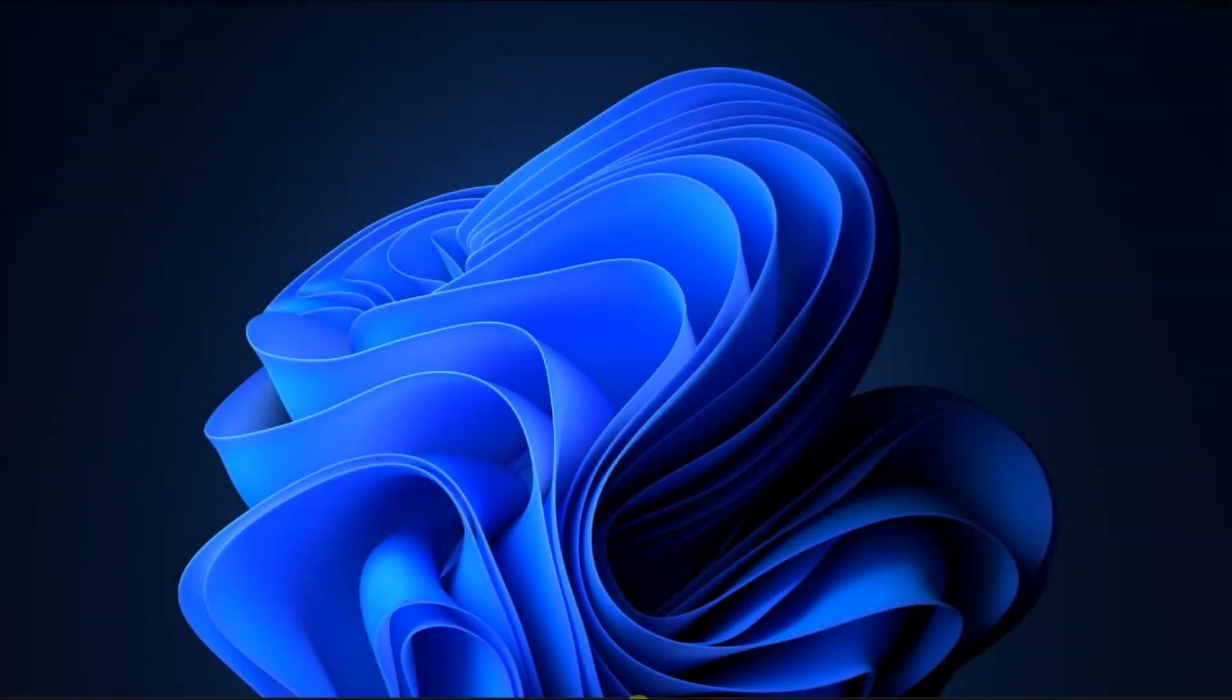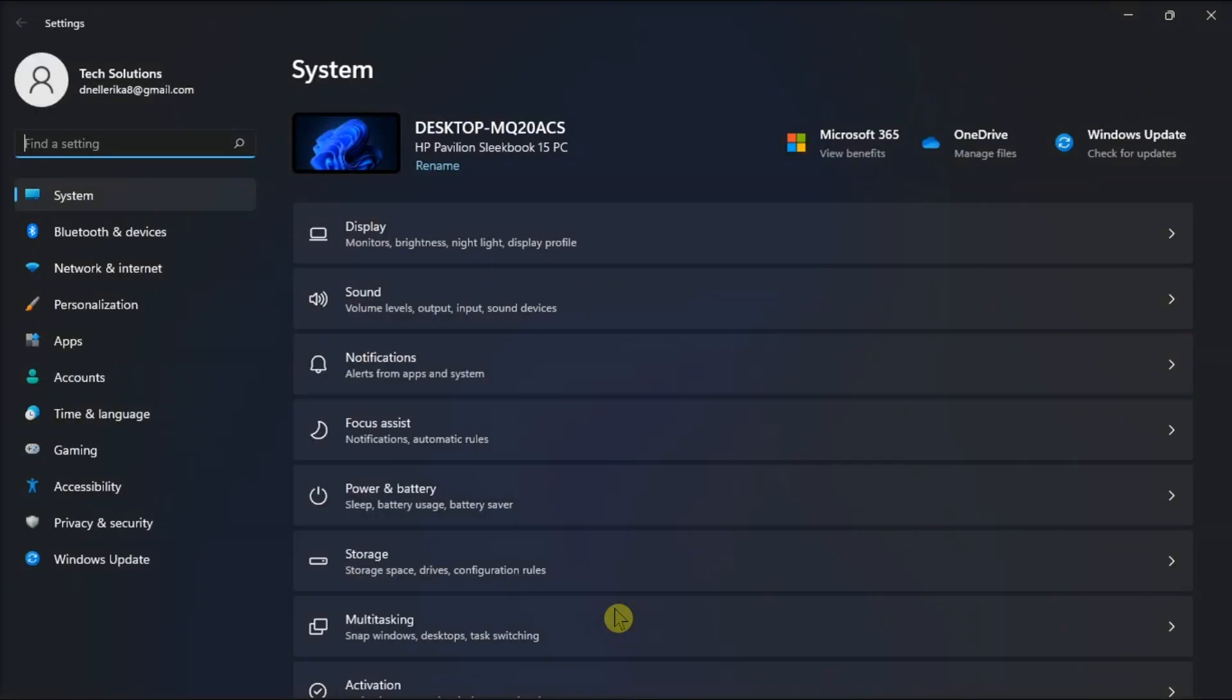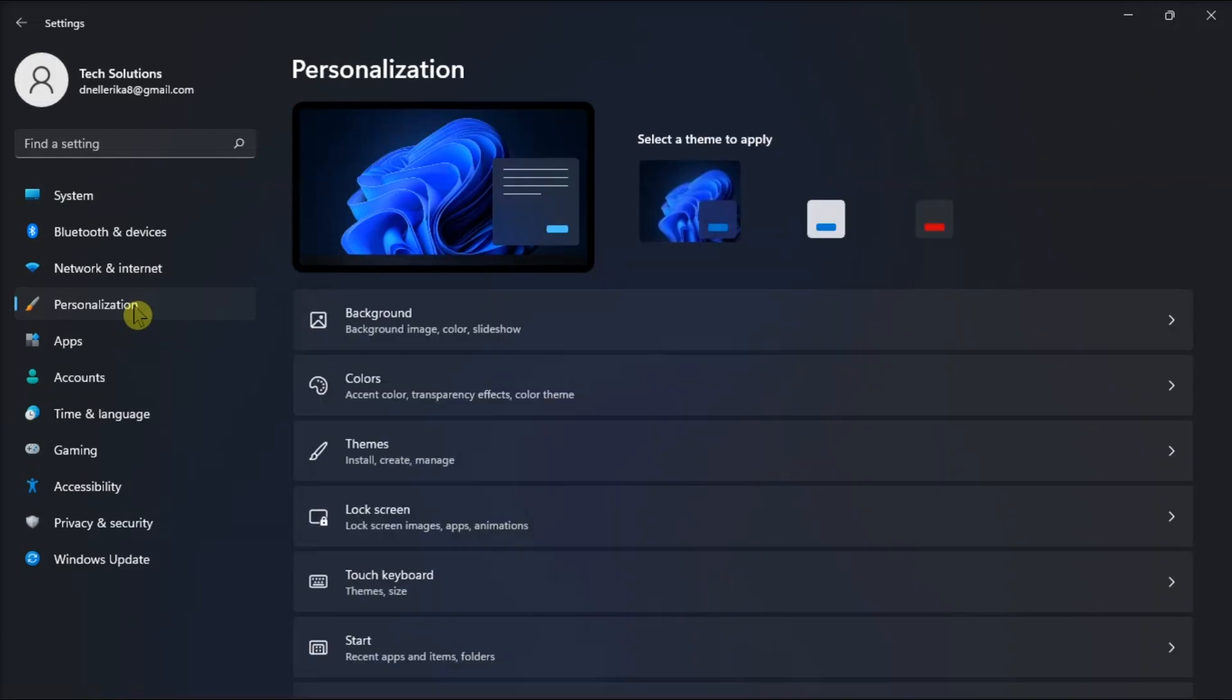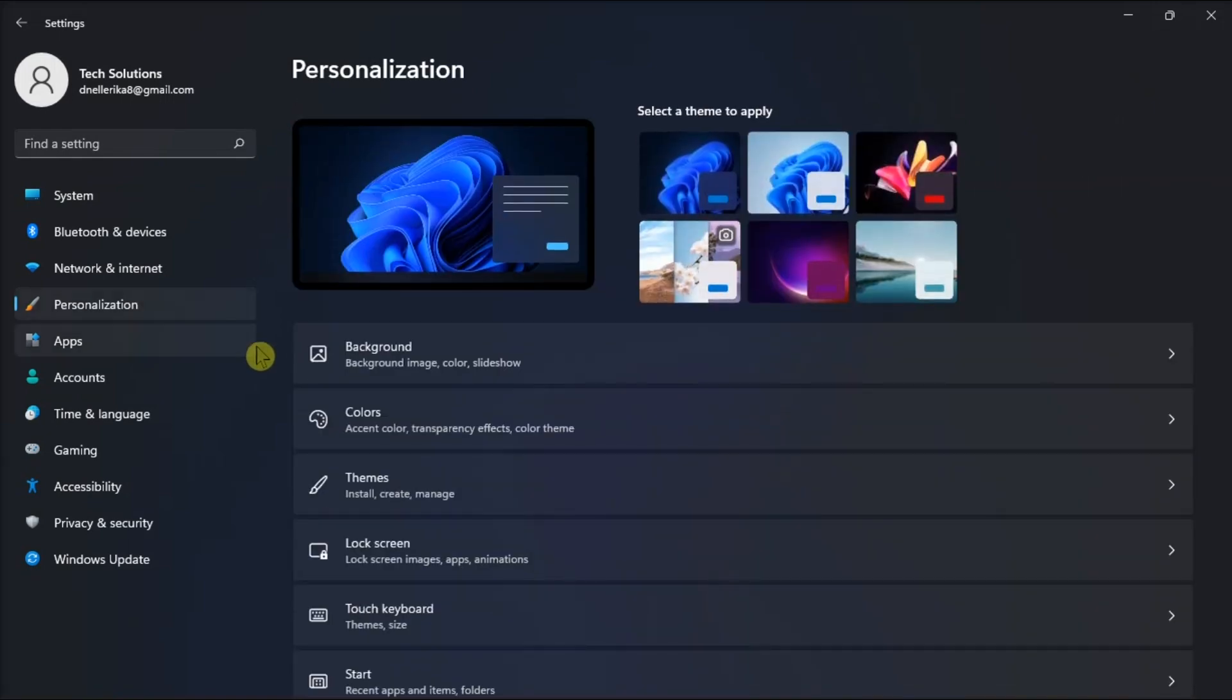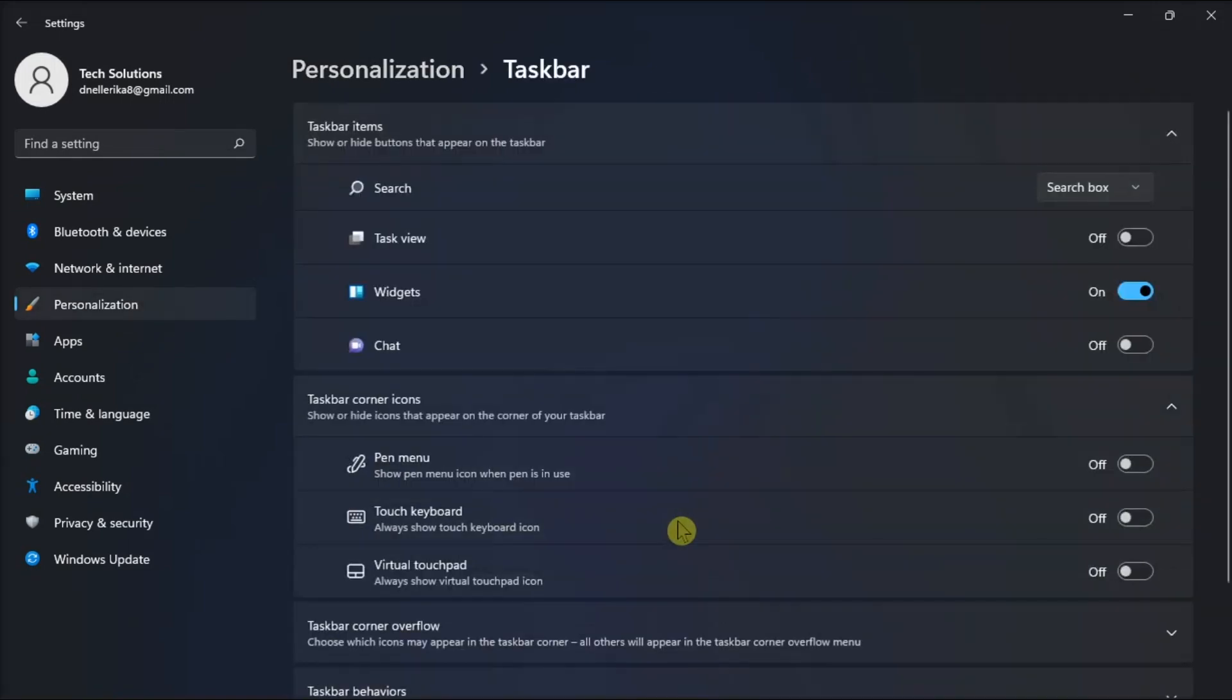But if you want to remove the widget board entirely, you can do that by accessing Settings, go to Personalization, then Taskbar, and turn off the widget option.